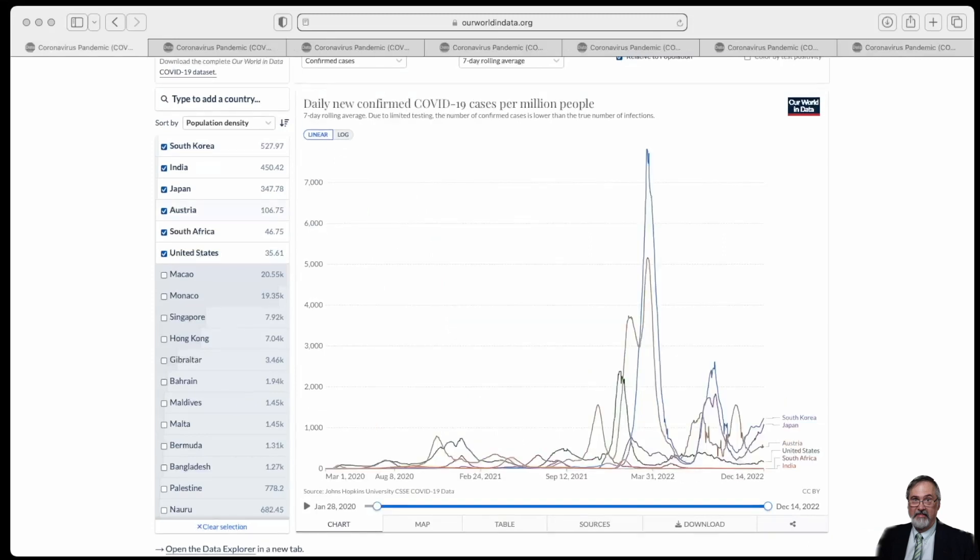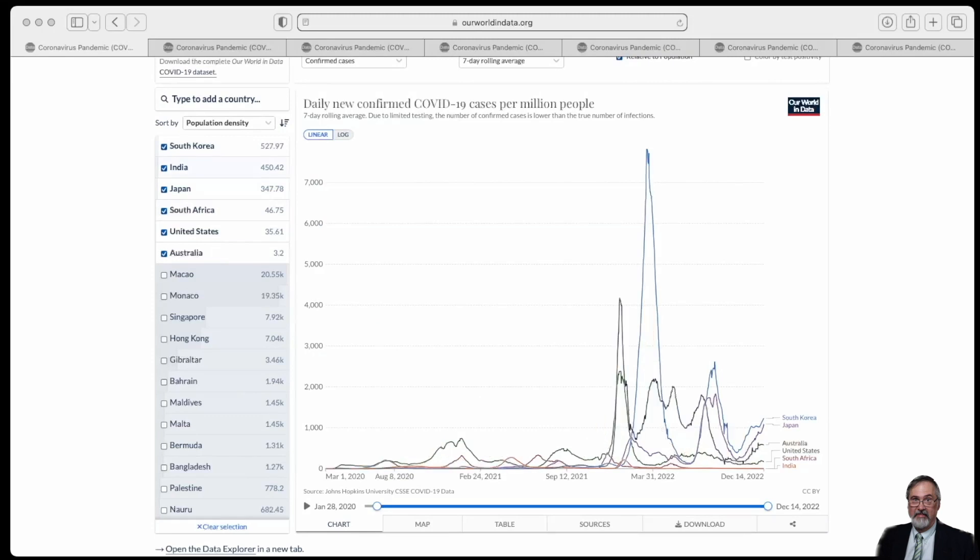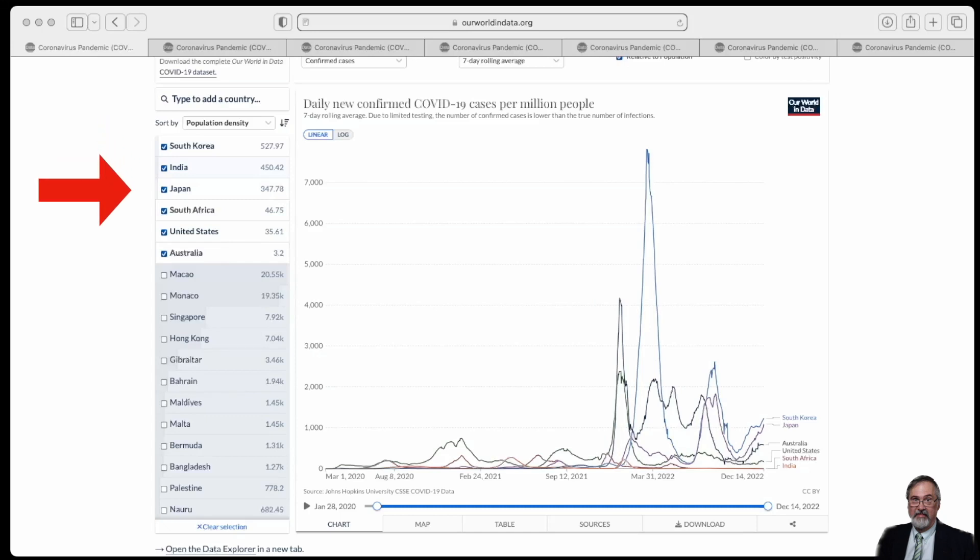Our World in Data aggregates information from a variety of sites around the world. I want to look at data regarding these six countries: South Korea, India, Japan, South Africa, the United States, and Australia.